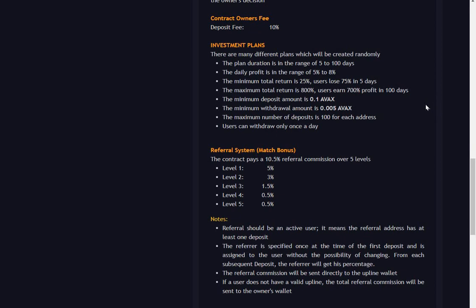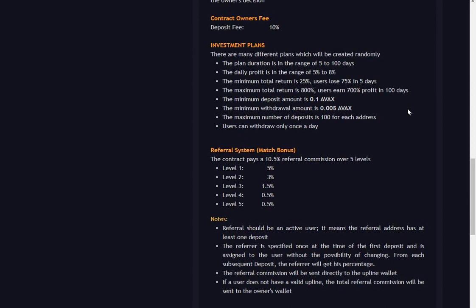The maximum total return is 800 percent - users earn 700 percent profit in 100 days. So yeah, they're just saying that the 800 includes your principal. The minimum deposit amount is 0.1 AVAX, the minimum withdrawal is 0.005 AVAX, the maximum number of deposits is 100 for each address. Users can withdraw only once a day. Referral system: 10.5 percent.